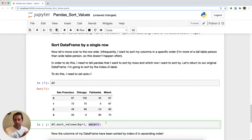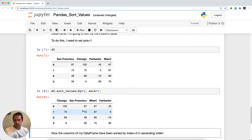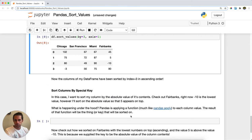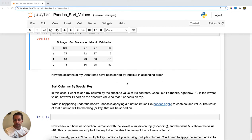The important part is you need to specify axis equals 1, which means you're sorting by rows. After sorting, whereas before the order was San Francisco, Chicago, Fairbanks, Miami — now it goes Chicago first (lowest), then San Francisco, Miami, and Fairbanks on top. That's rearranging columns by sorting on a row.